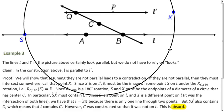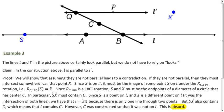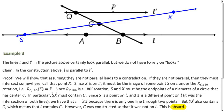If we connect S and X with a line, it must go through C because S and X form a diameter and C is the center. Now S is a point on L, and X is a different point on L, so this blue line must be L — because in Euclidean geometry, two points determine exactly one line. But this blue line also contains C, and we know C was constructed so that it was not on L. So that's impossible — this blue line can't be L.